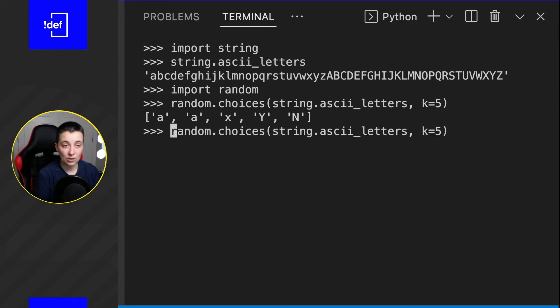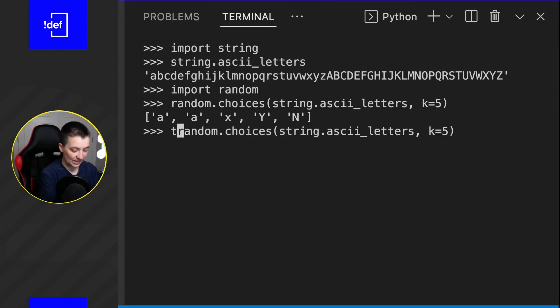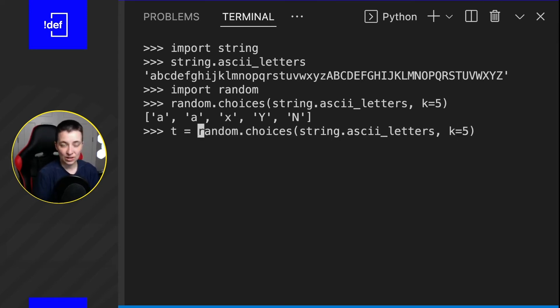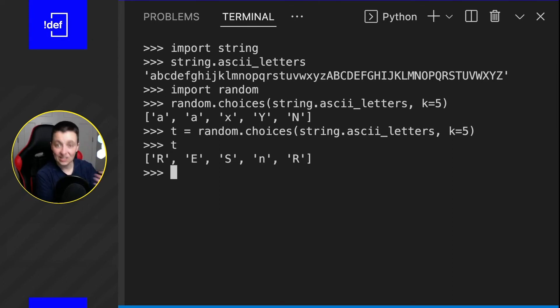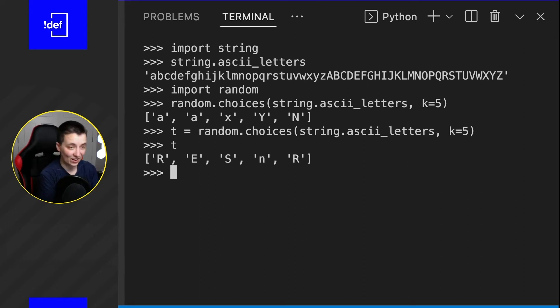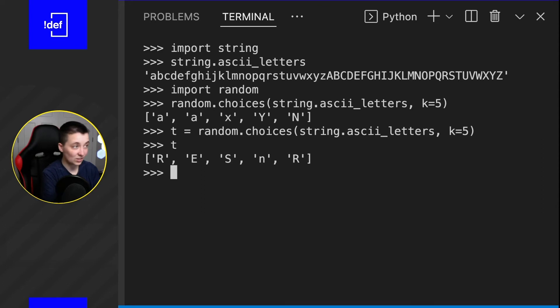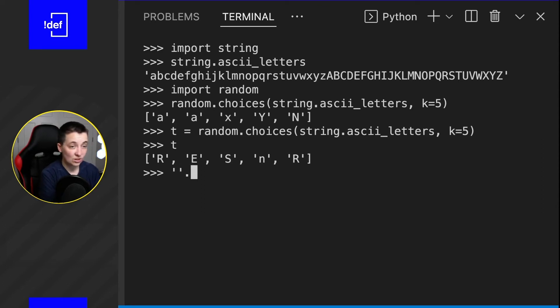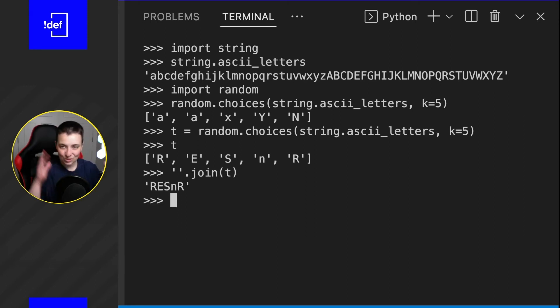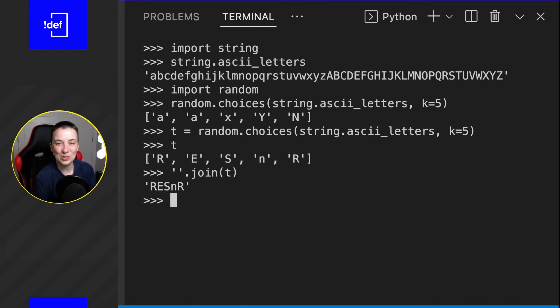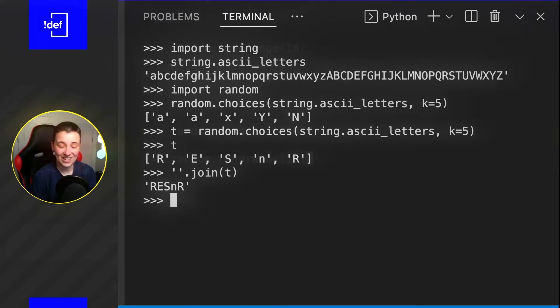If I were to run this again, I'm going to assign this to T equals and then what we had above. So now we can see T is yet another random list of five characters. And we can join those all together by just doing empty quotes dot join and then T, which is our list right now. And that squishes all together into just one single string of random letters.